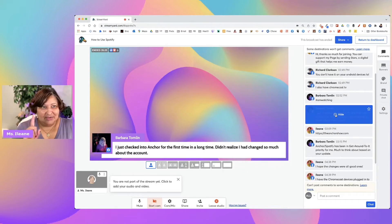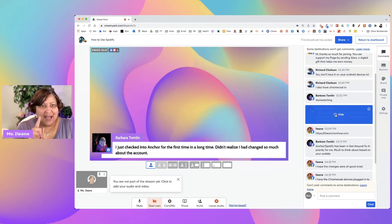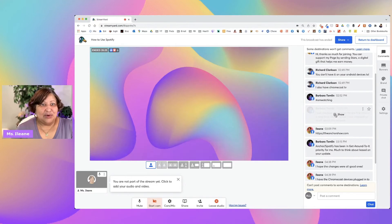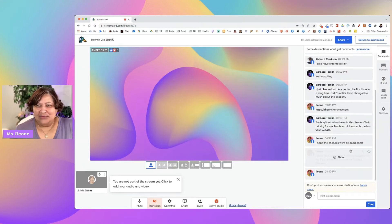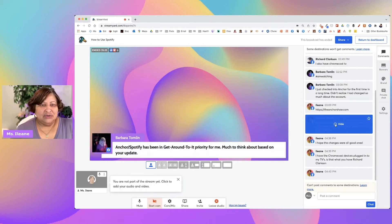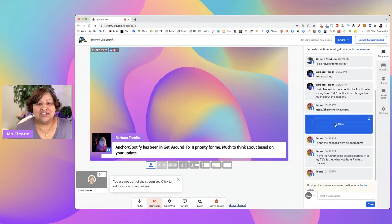Also, a bonus tip: when you have a comment displayed on screen and you want to take it down, you do not have to go to 'unhighlight' — all you have to do is click your spacebar. So that was a tip within a tip. There was another comment I don't think I ever got a chance to respond to: 'Anchor Spotify has been a get-around priority for me, much to think about based on your update.'